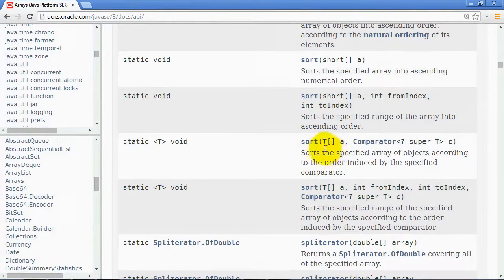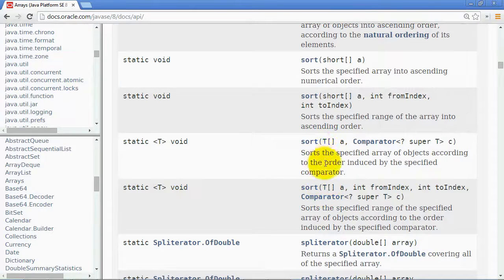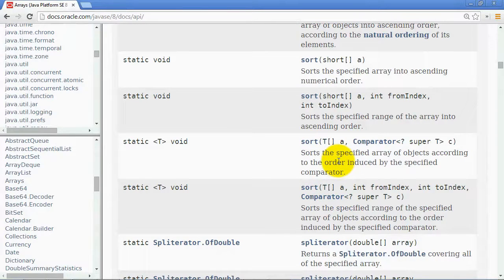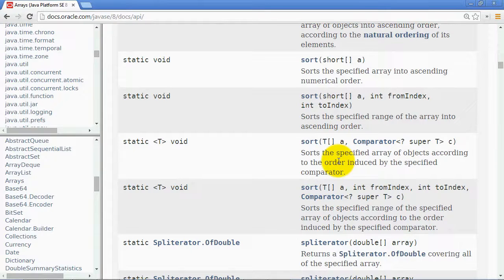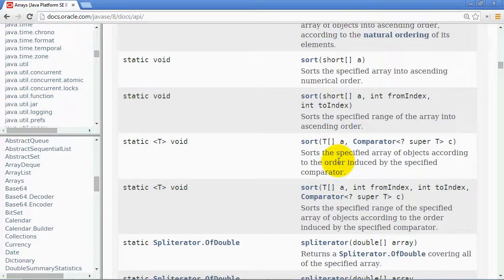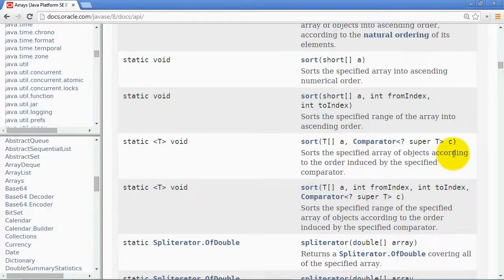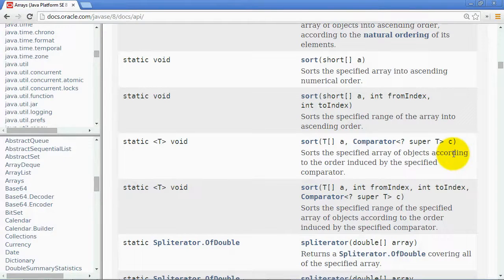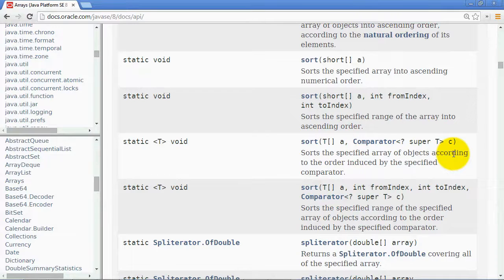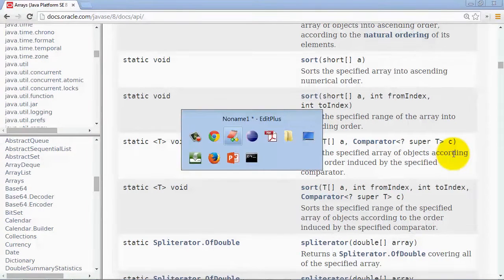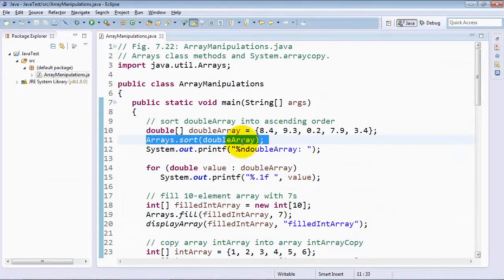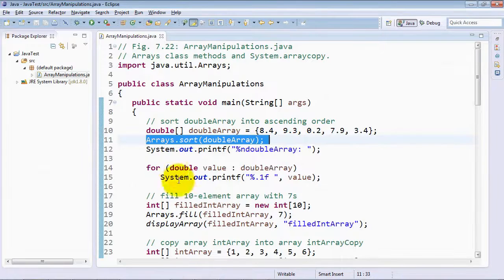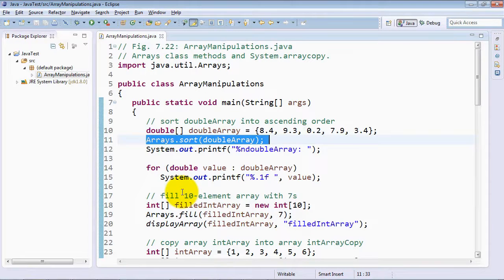And then you also see this version with this generic name T, and this is actually what's known as a generic method, and it's actually possible to sort an array of any type at all, provided that you specify how to compare elements of that type. So there's lots of different sorting capabilities built into this Arrays class, and just one of them is the sort method for an array of type double, which we just demonstrated to you.